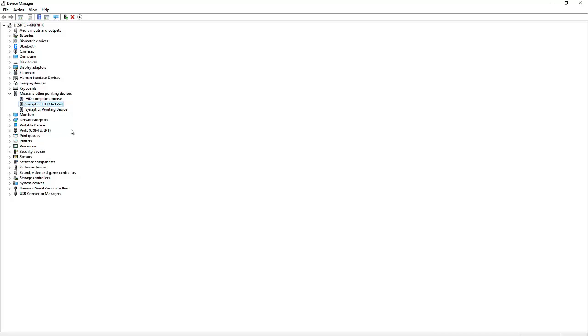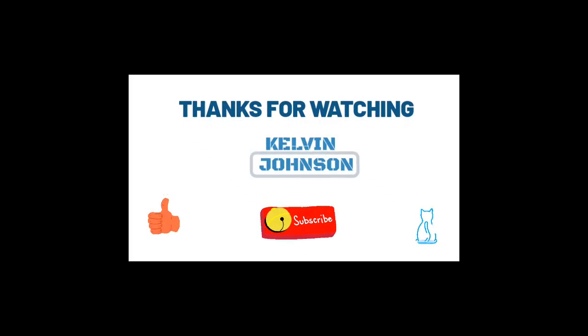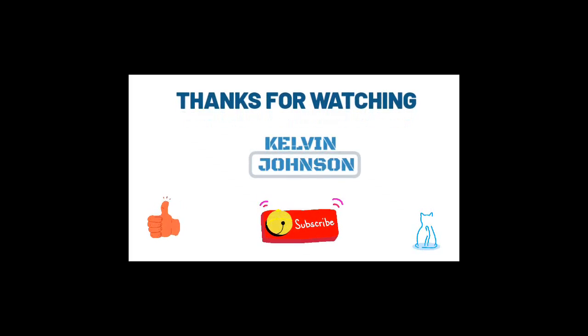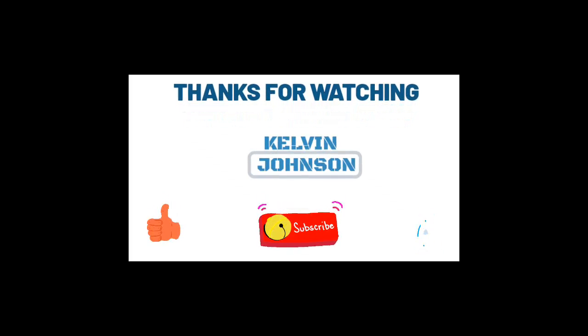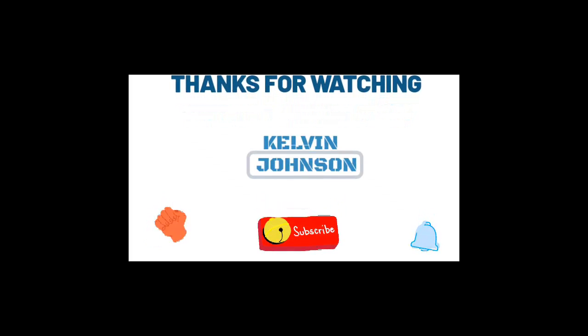I just hope this video has been a very great help to you. If you think you're having problems with your mouse or any other devices on your laptop and you have some questions, you can send me an email and I'll reply to you as quick as possible. Don't forget to like my video or leave a comment behind if this video has been of great help to you. Thank you very much for taking your time to watch my video. My name is Kelvin Johnson, and please don't forget to subscribe to my YouTube channel for more IT related videos. Thank you and goodbye.